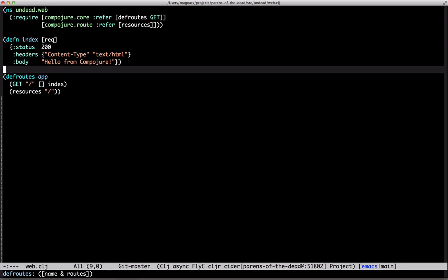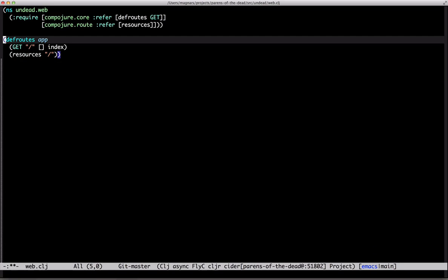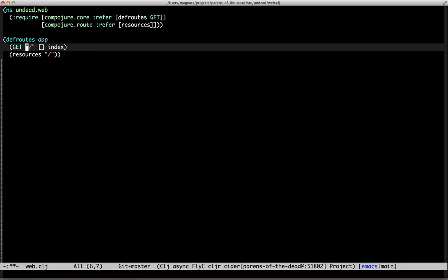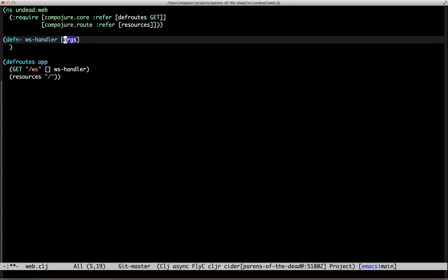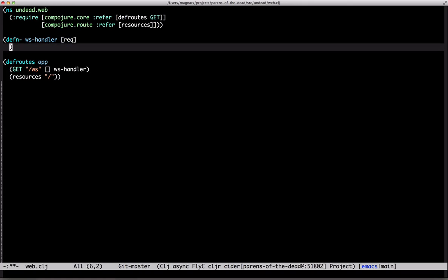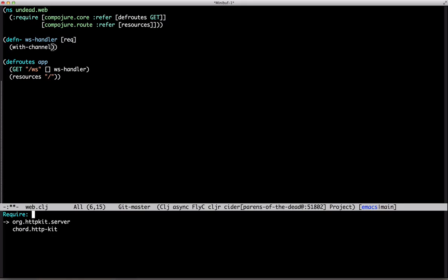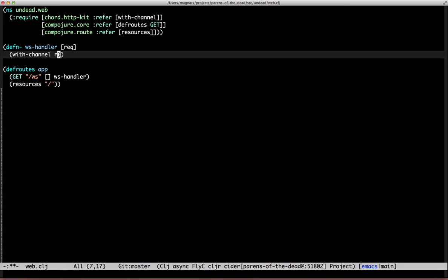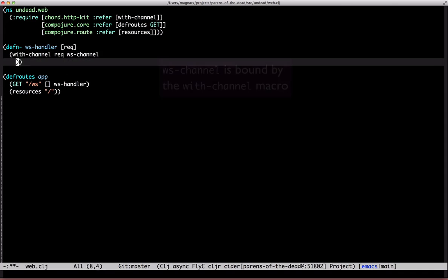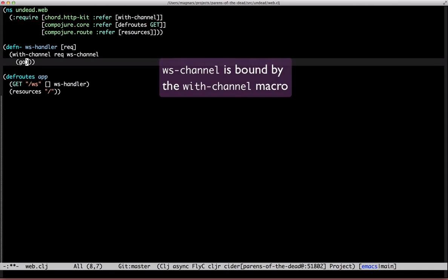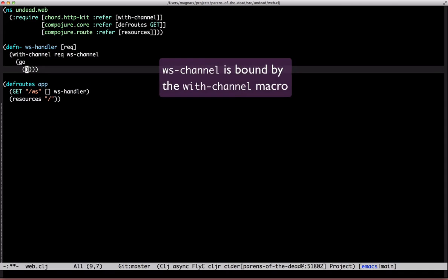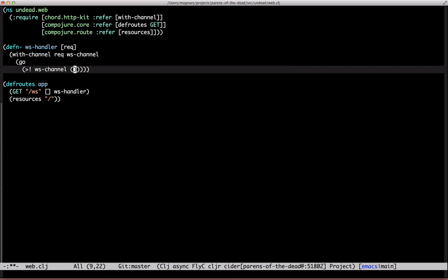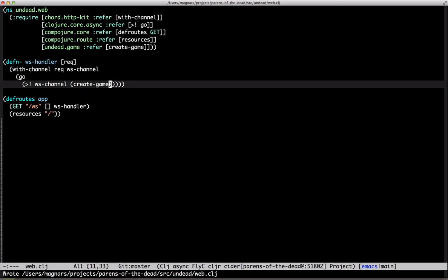Okay, remove some cruft. We'll need a WebSocket endpoint. We'll use CORD's with-channel to get a core async-like WebSocket channel. So, put on the channel a new game. Looks fine!